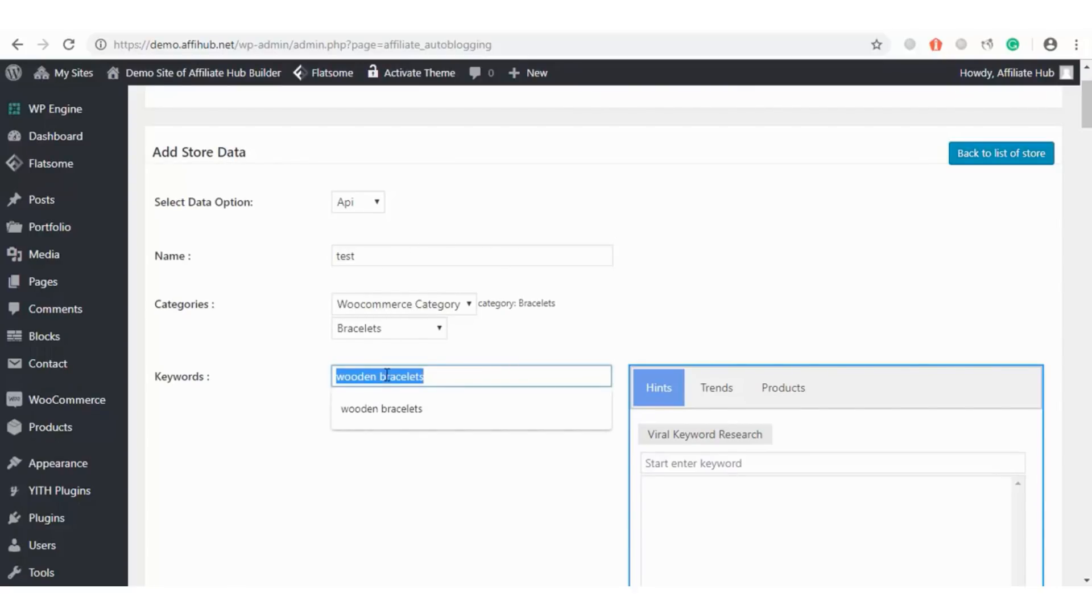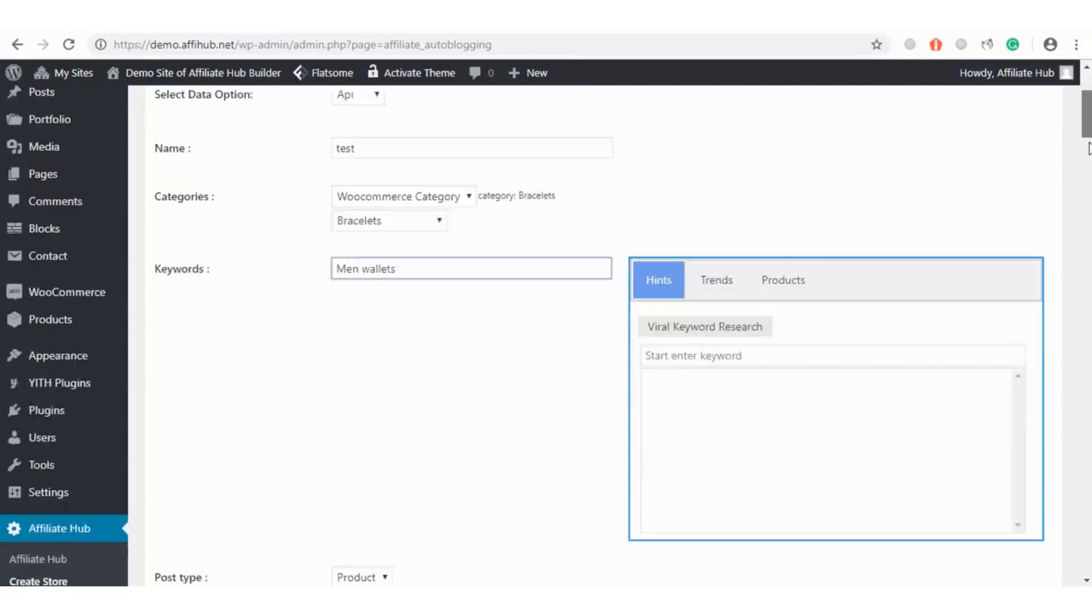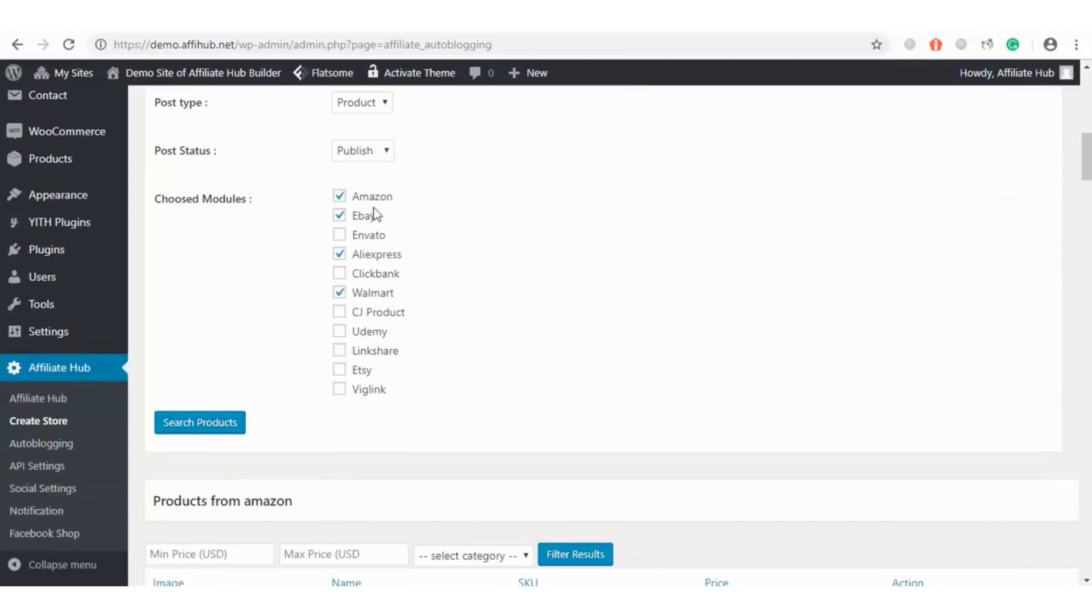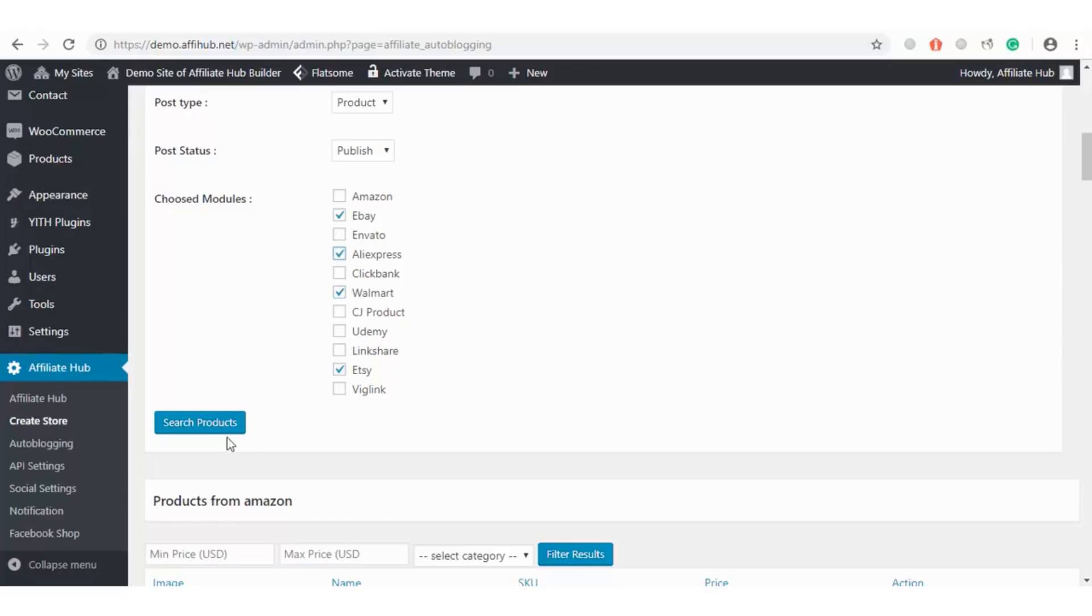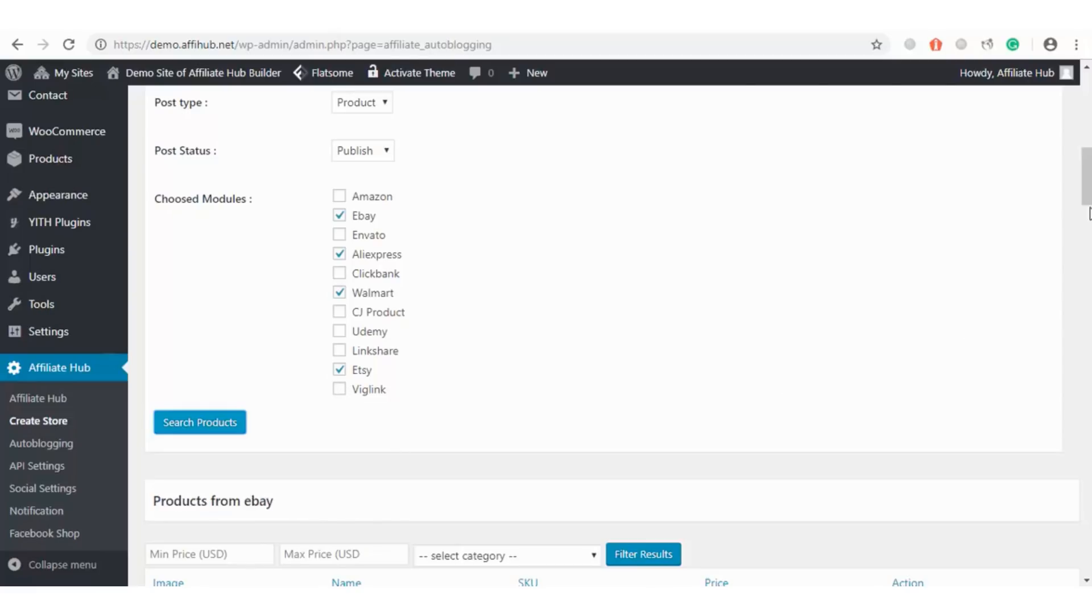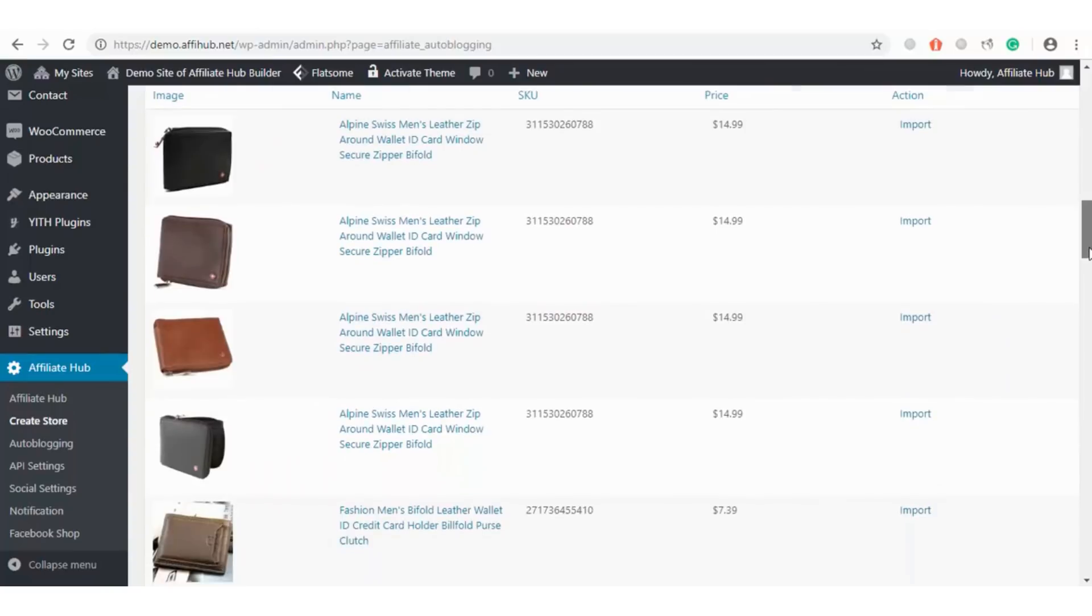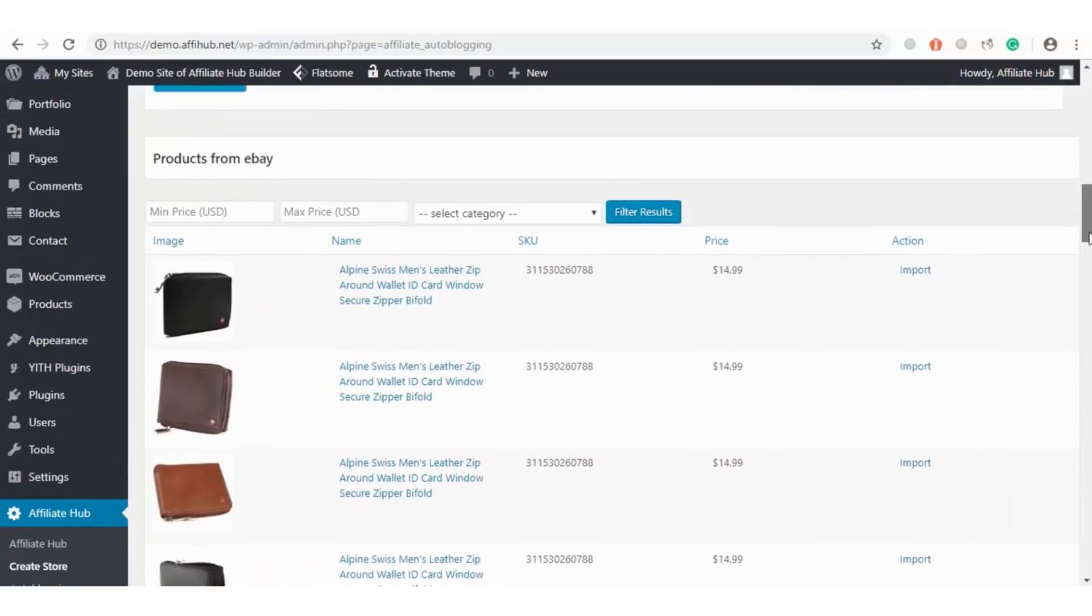Before I wrap this import method, I will do one more keyword search. Let's say Wallet, and I will select eBay, Etsy, Walmart, AliExpress, and hit Search. We can as well add Vig links. Like before, I will select my choice wallets I want to add to my affiliate store.